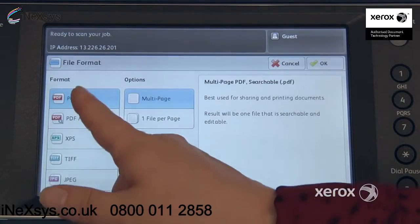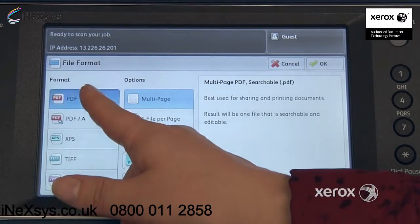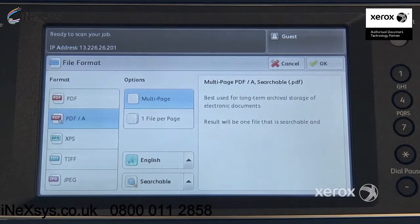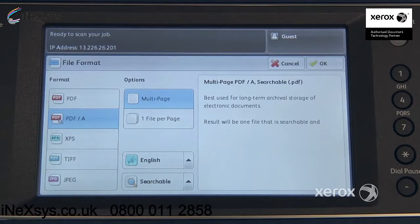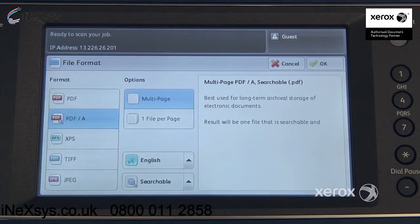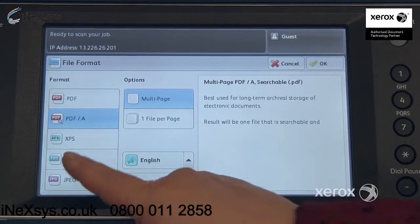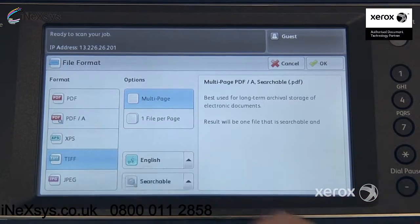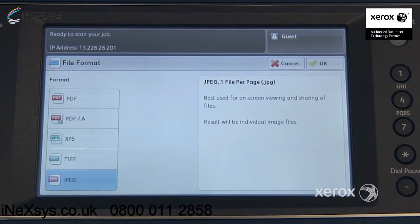Over on the left-hand side of your screen, you'll see that you can change the file format from a PDF to a PDFA. This is when you want to archive — it will reduce the size of your file but also enable you to do keyword searches in that PDF. Right underneath, you can switch your file format to a TIFF or a JPEG, which is the photo format.